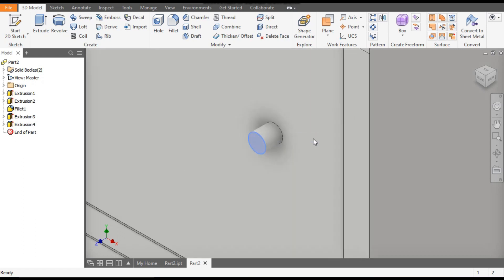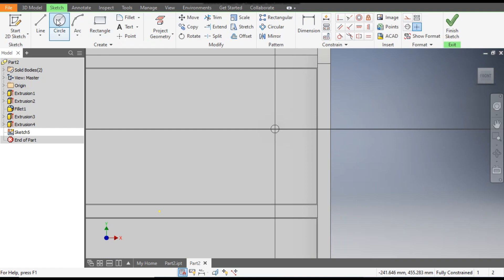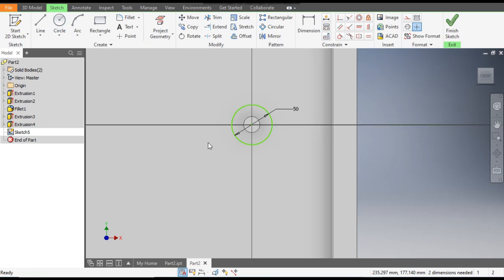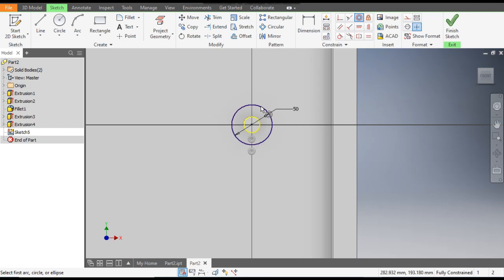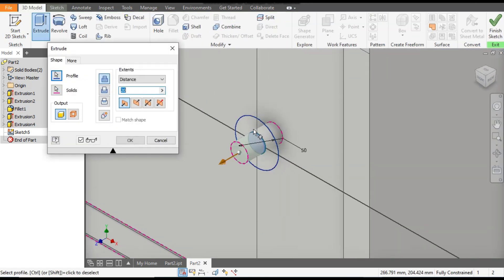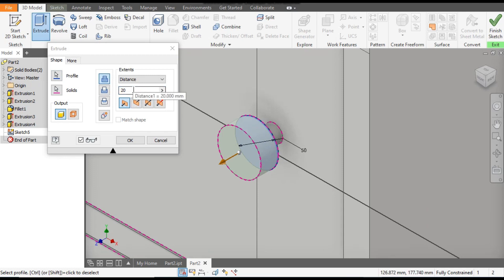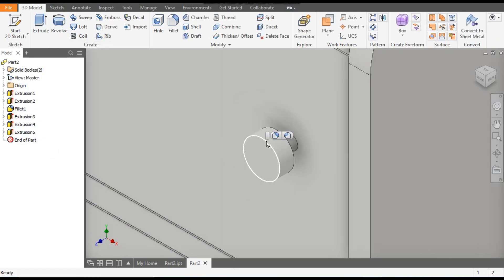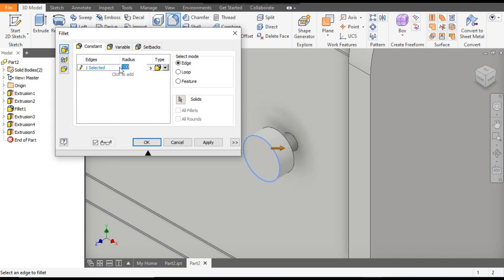Select this face, go to Create Sketch, go to the Circle command and from the same center point make a circle of diameter 50 mm. Apply the Concentric constraint, select this circle and this circle — now it is fully defined. Go to 3D Model, Extrude this complete circle at 20 mm and click OK.